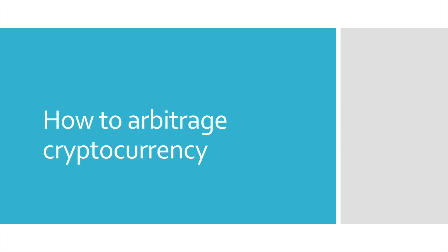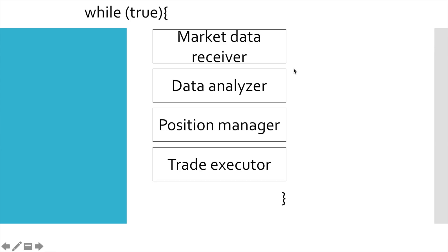In this video series I'll show you how to create your own cryptocurrency arbitrage bot. In the previous part we have completed implementation of market data receiver, we have created two order book objects which store order book data from Bitfinex and Polonix.